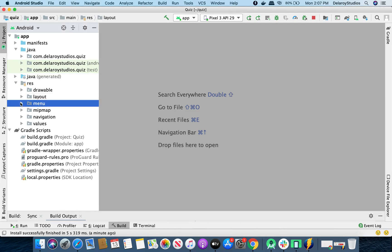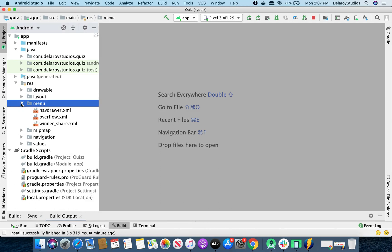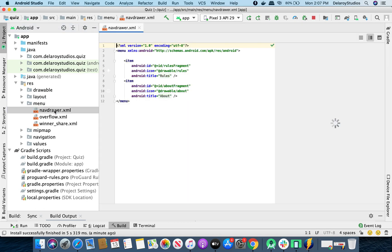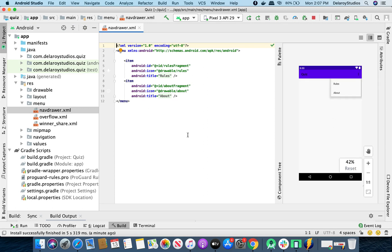We've already set up the menu. We have the navdrawer.xml — just the basic way to add items. We'll be having two items for rules and about, with their icons and also their appropriate IDs.